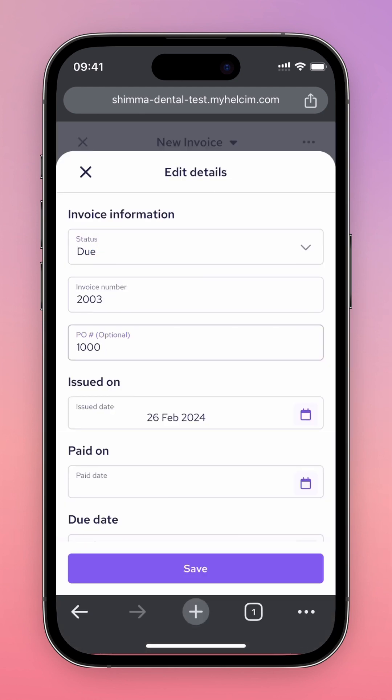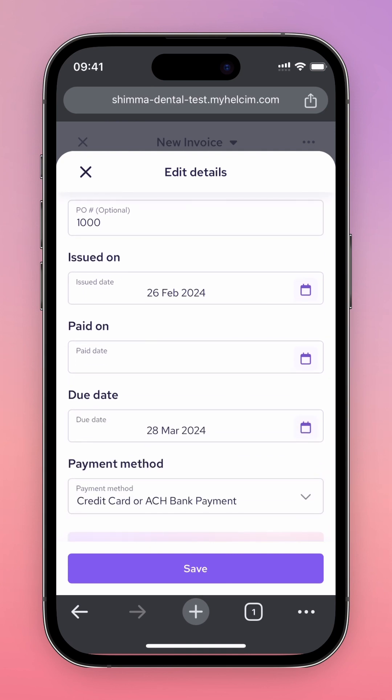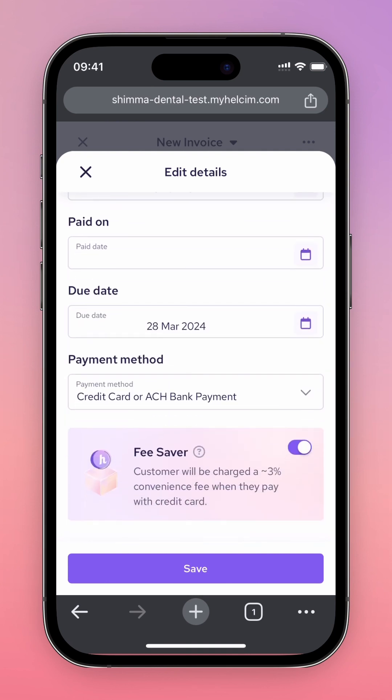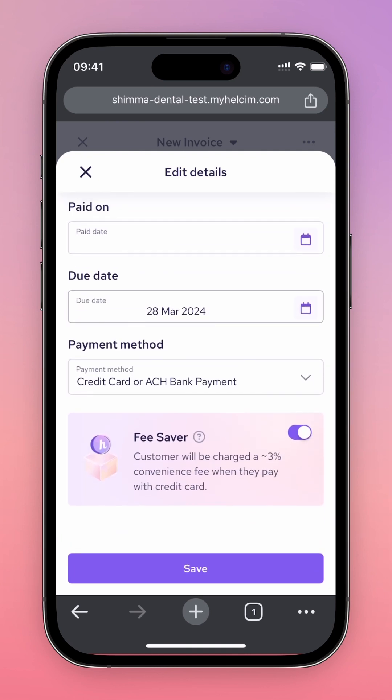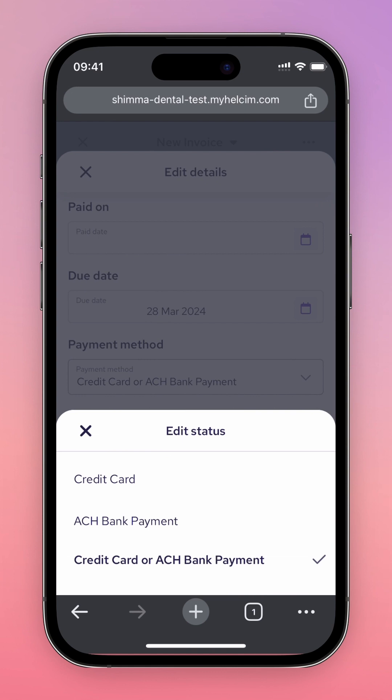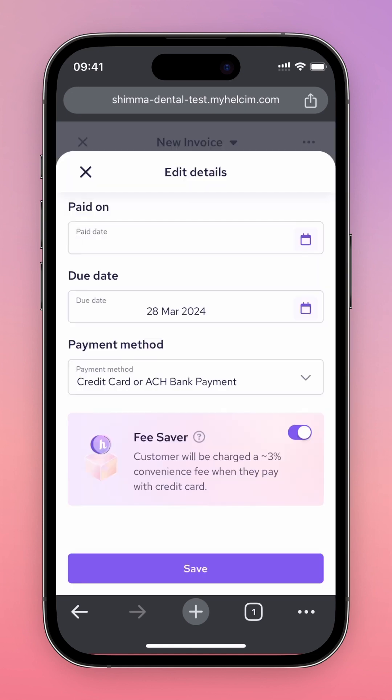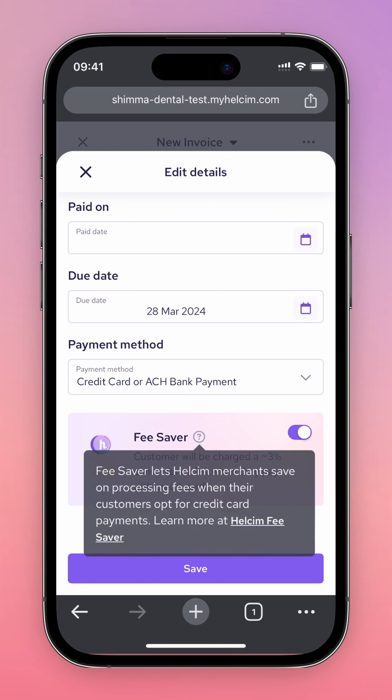You can also add any dates you may want to add. You can also select your customer's payment method, whether it be credit card or ACH, and enable Helsom Fee Saver, allowing you to pass on your processing fees to your customer.